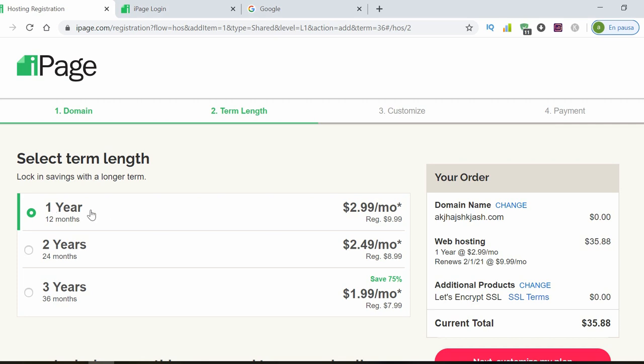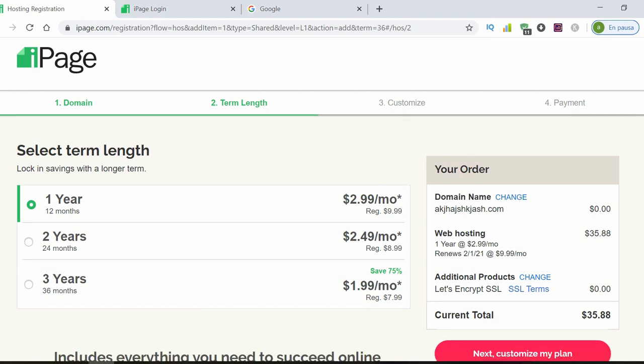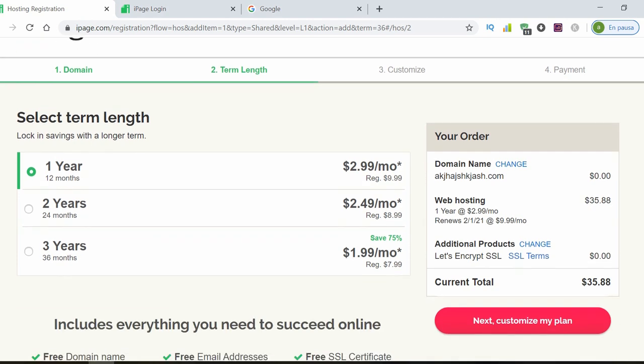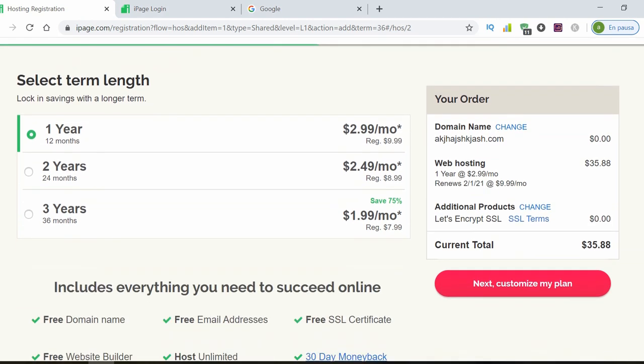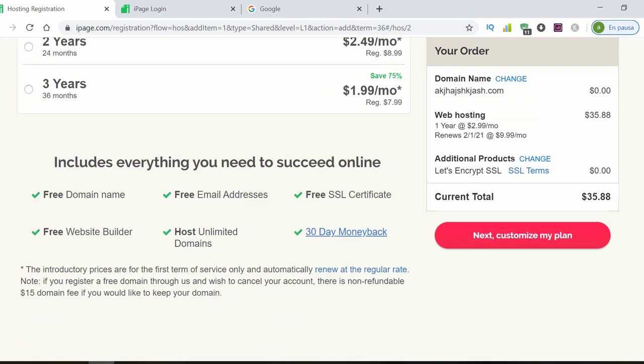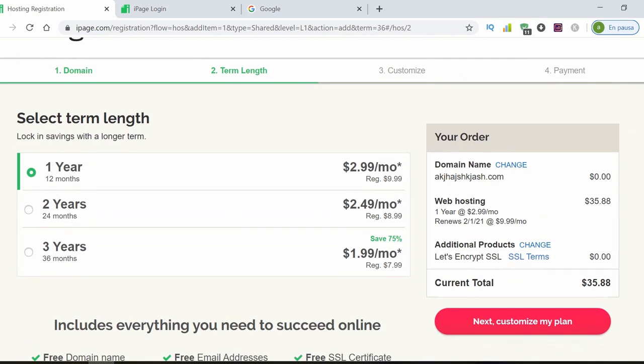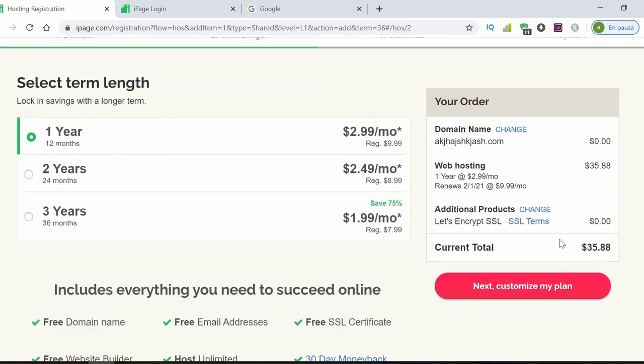Great price. We click here and here you can choose if you want one year, two years or three years and the price goes lower. Let's imagine that you start with a year, you go here.